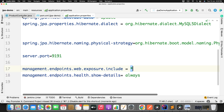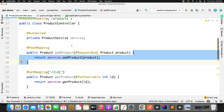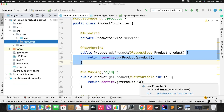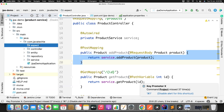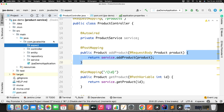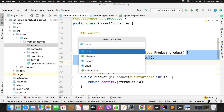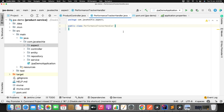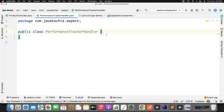Since we want to observe execution time of each method without using AOP, there is an ObservationHandler interface provided by Spring Boot 3.0 observability. We can take that interface and create our own custom handler to print log statements and track the onStart and onEnd execution event times. For that, let me create a new package called 'aspect' and inside it create a class called PerformanceTrackerHandler.